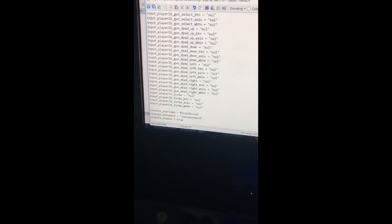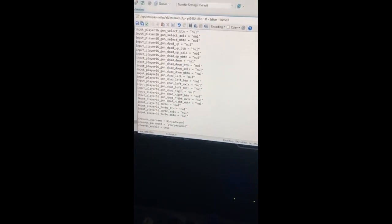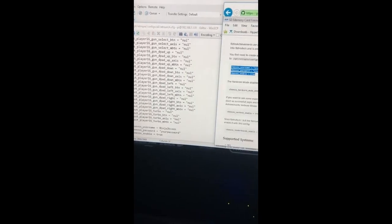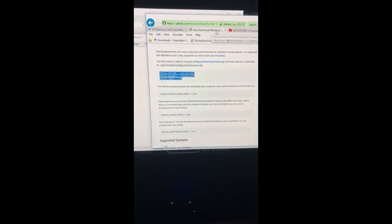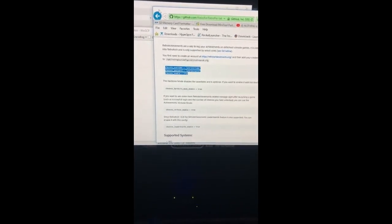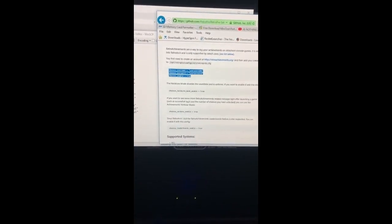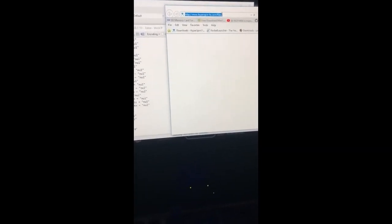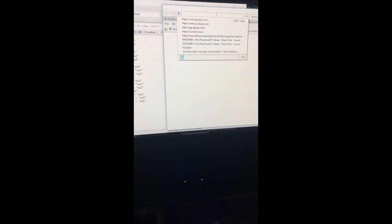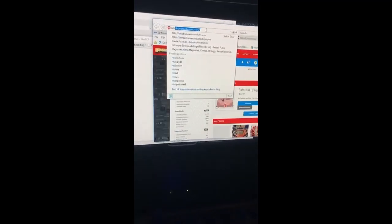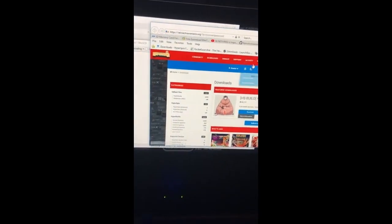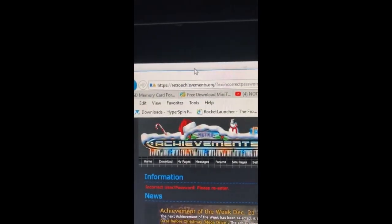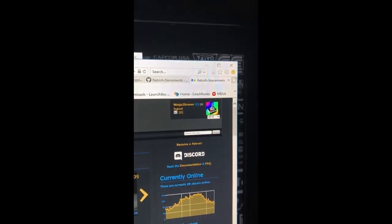When I say this is the username and password that you've set up, this is essentially from RetroAchievement.org. So let me go ahead and open up one of those. So here we go. We're going to RetroAchievement.org and then you're basically going to set up an account and once you've done that...